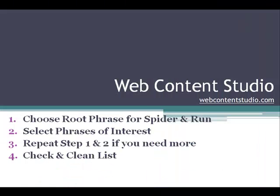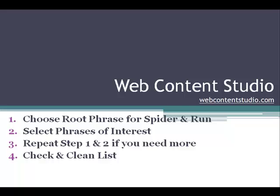So just to recap the process of using the spider: you choose a root phrase for the spider and then you run it. Then you select the phrases of interest. Go over to the create report screen and press the button to add them to your article. If you need more theme words and phrases, you can repeat steps one and two. And then finally, the optional check and clean your keyword list. This will ensure that the theme words and phrases that you're trying to target specifically are the ones that appear most on the top ten pages in Google.